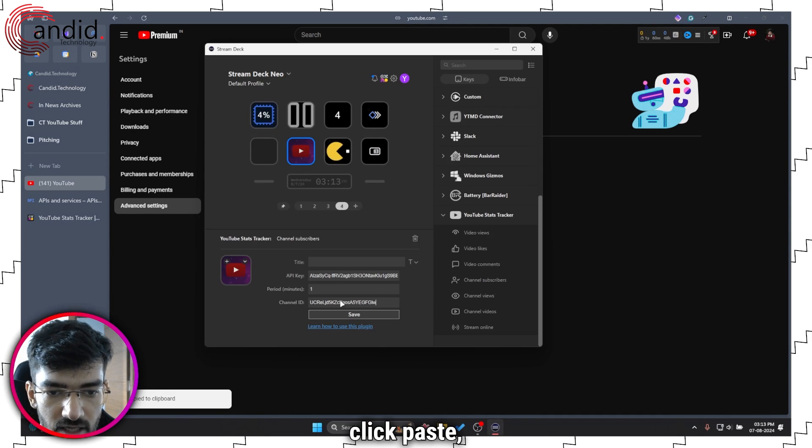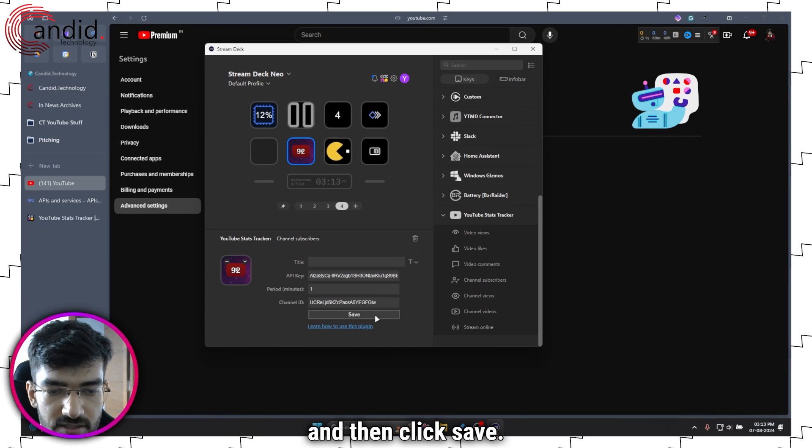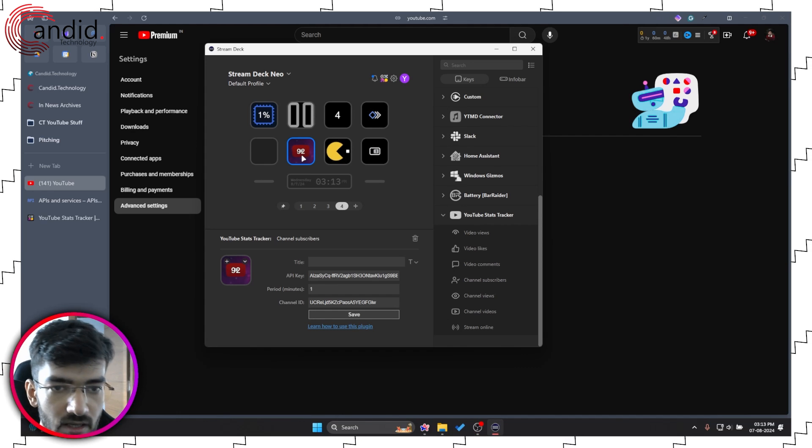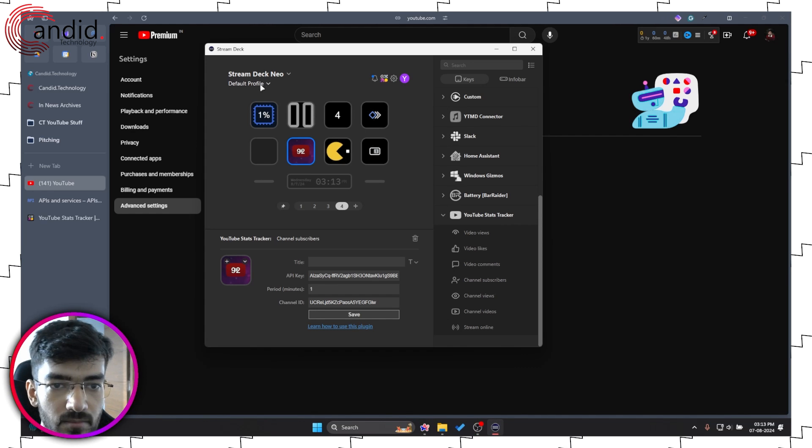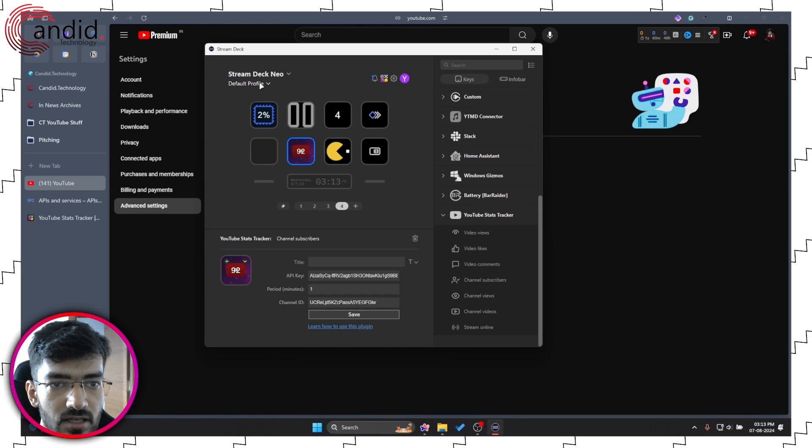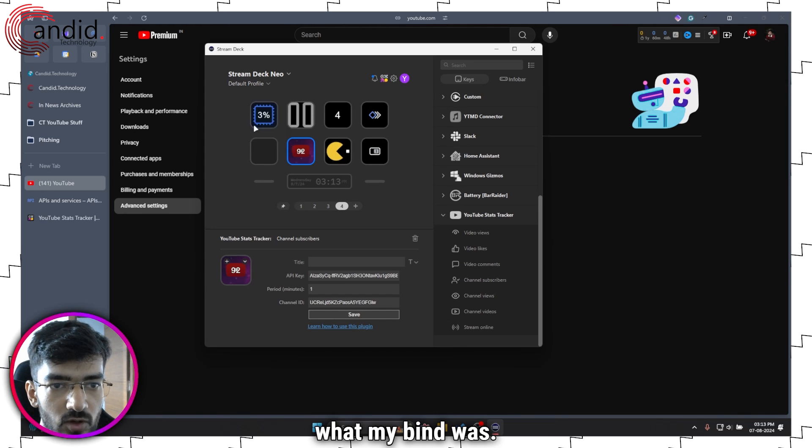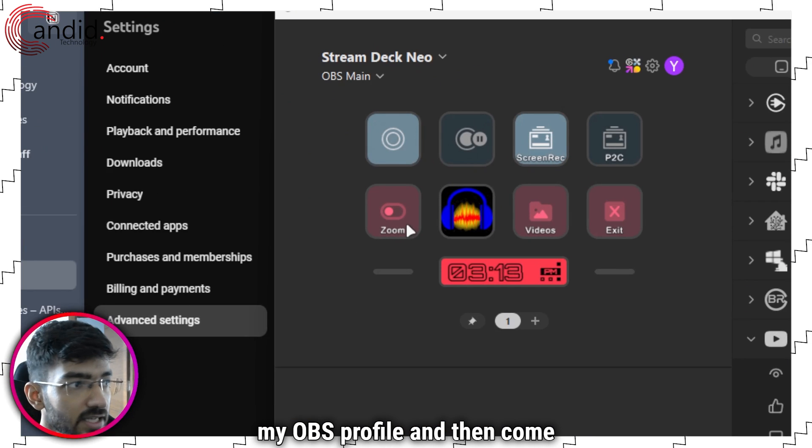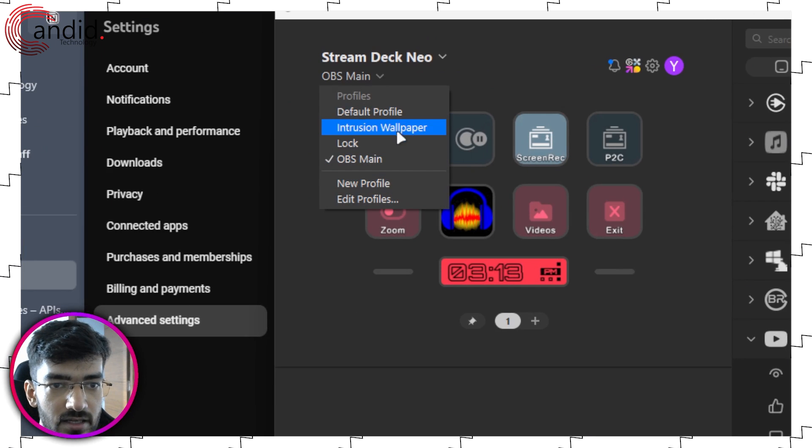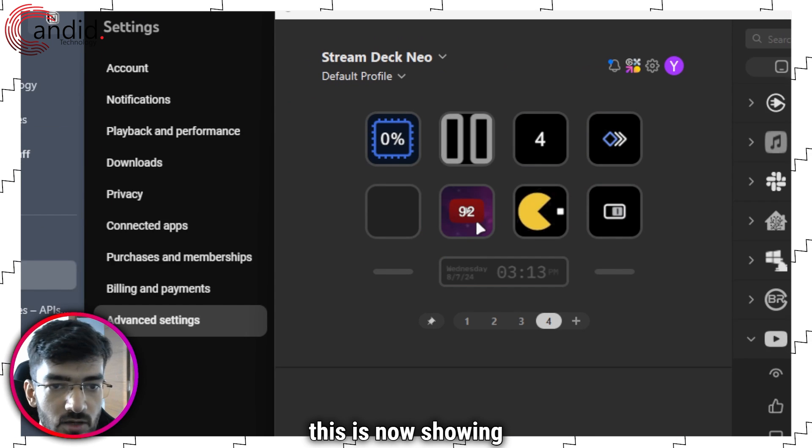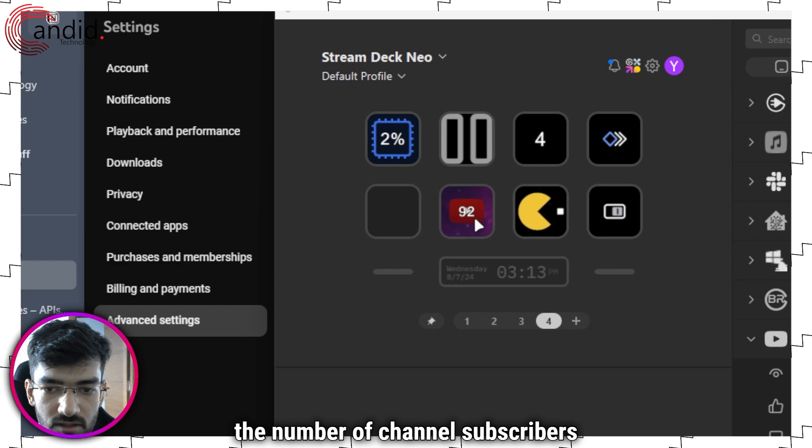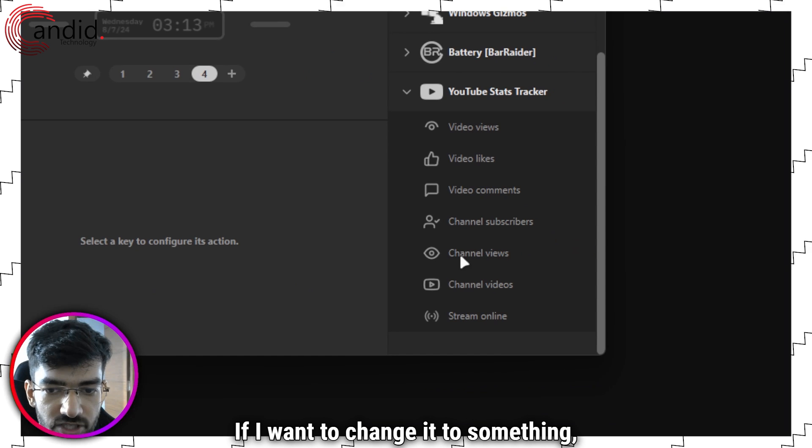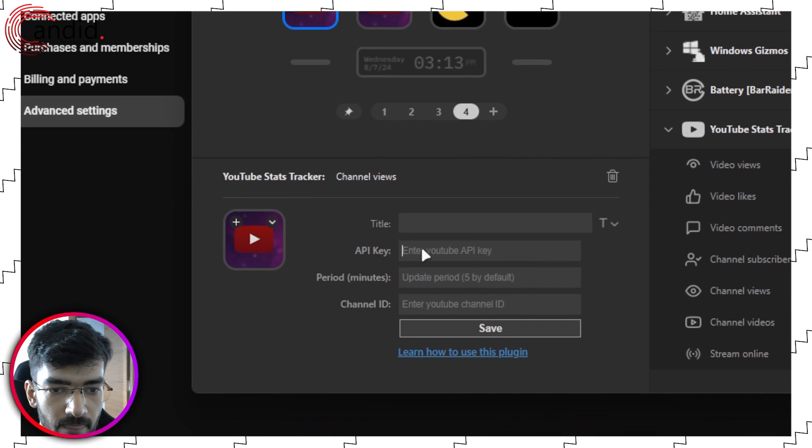As you can see, I have my channel subscribers showing up right here. I need to zoom in, and I forgot what my bind was, so I'm going to have to go to my OBS profile and then come back to this one. So as you can see, this is now showing the number of channel subscribers that I have. If I want to change it to something, let's say channel views, I'll go here.